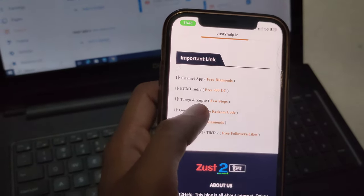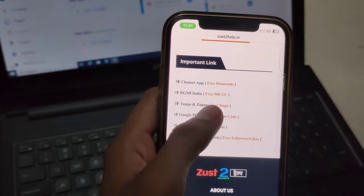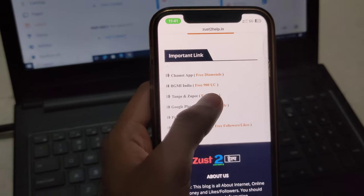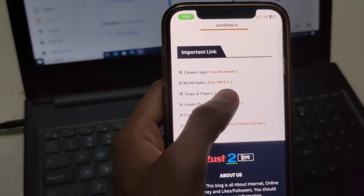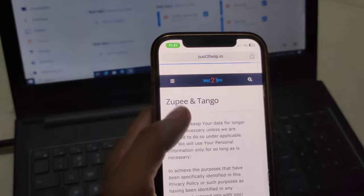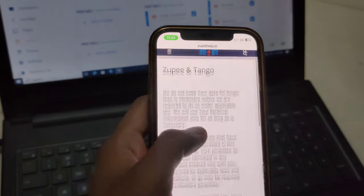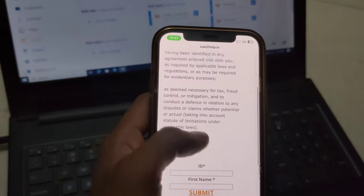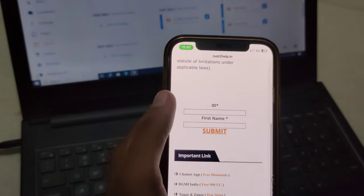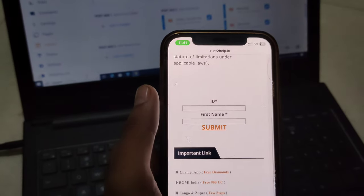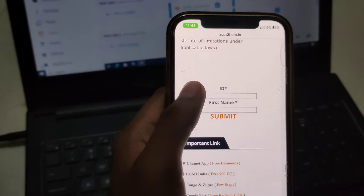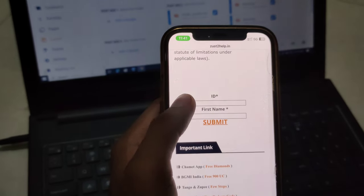Scroll down until you find the Tango option. The third one is it - click on it. We've clicked successfully. Now scroll down a little and you'll see two boxes.